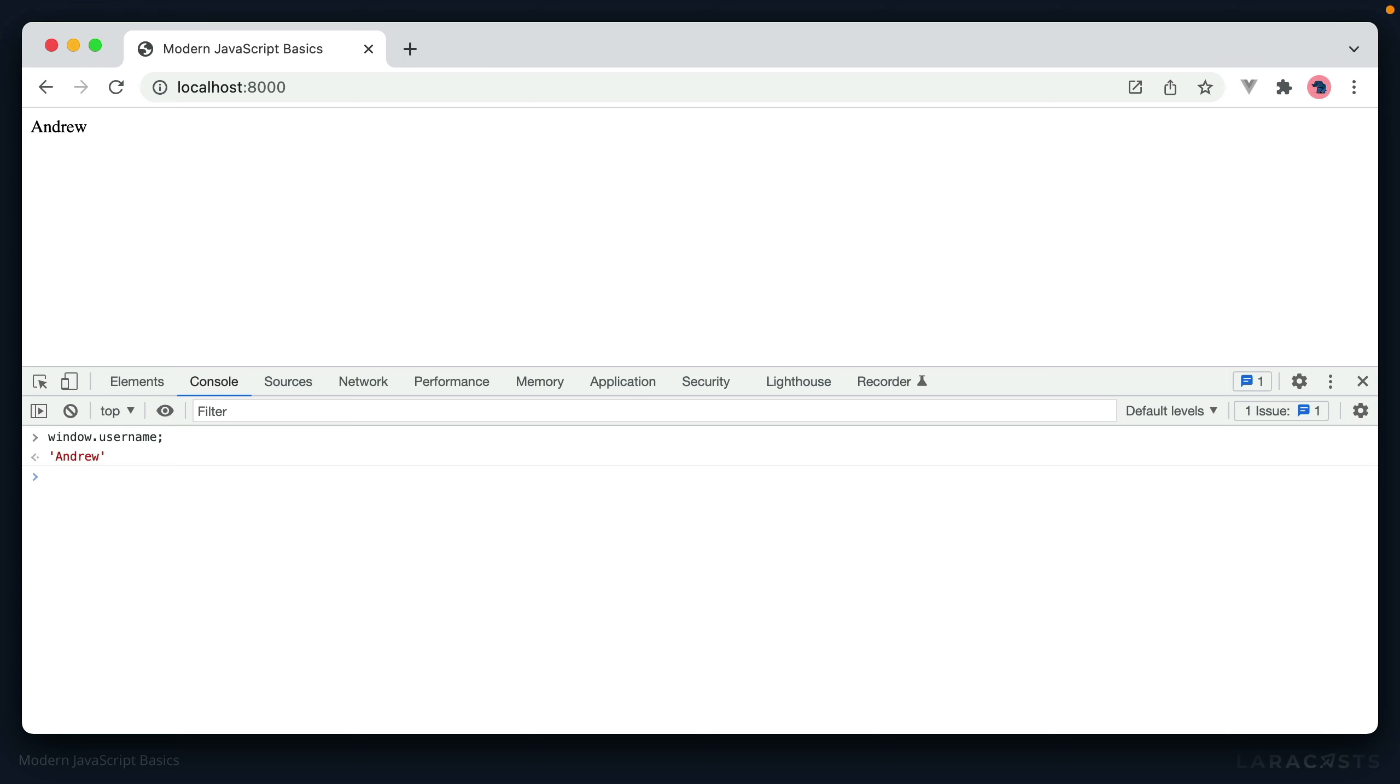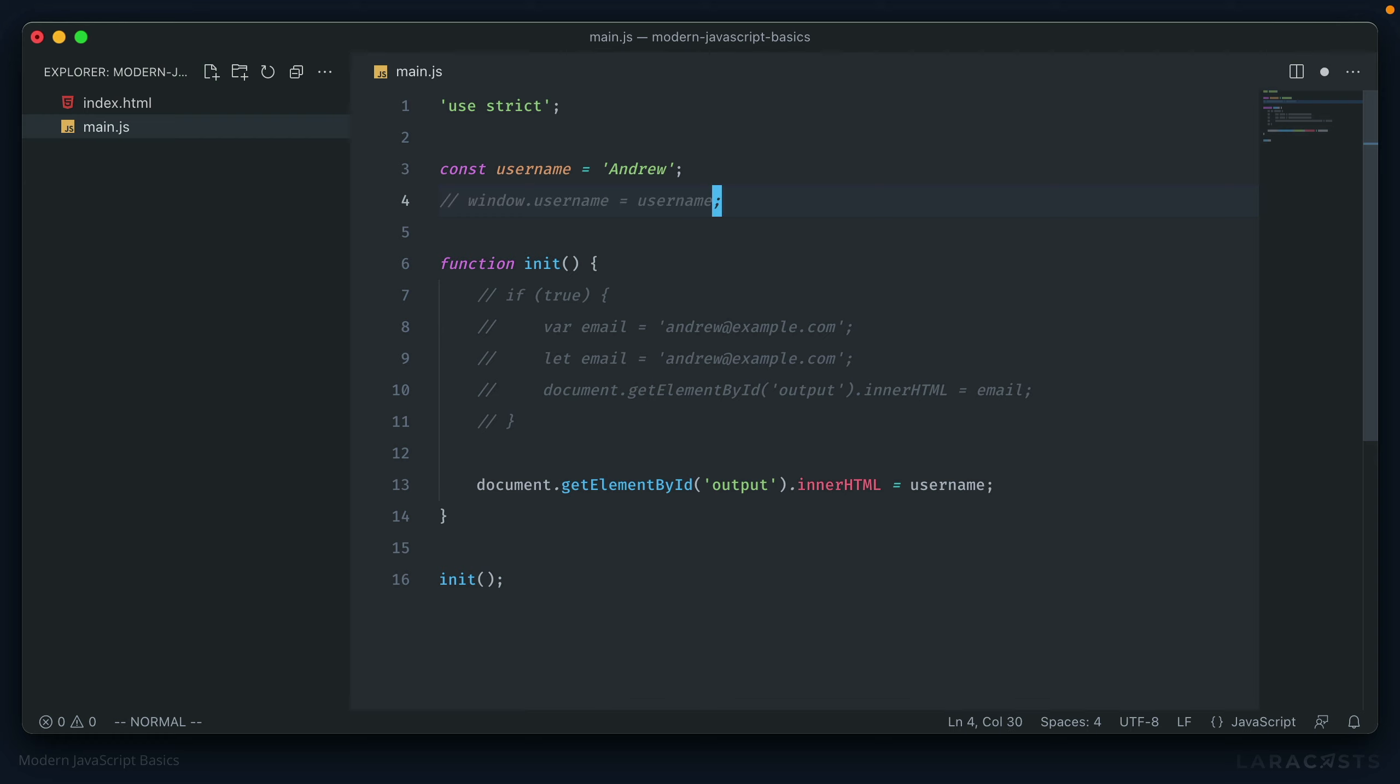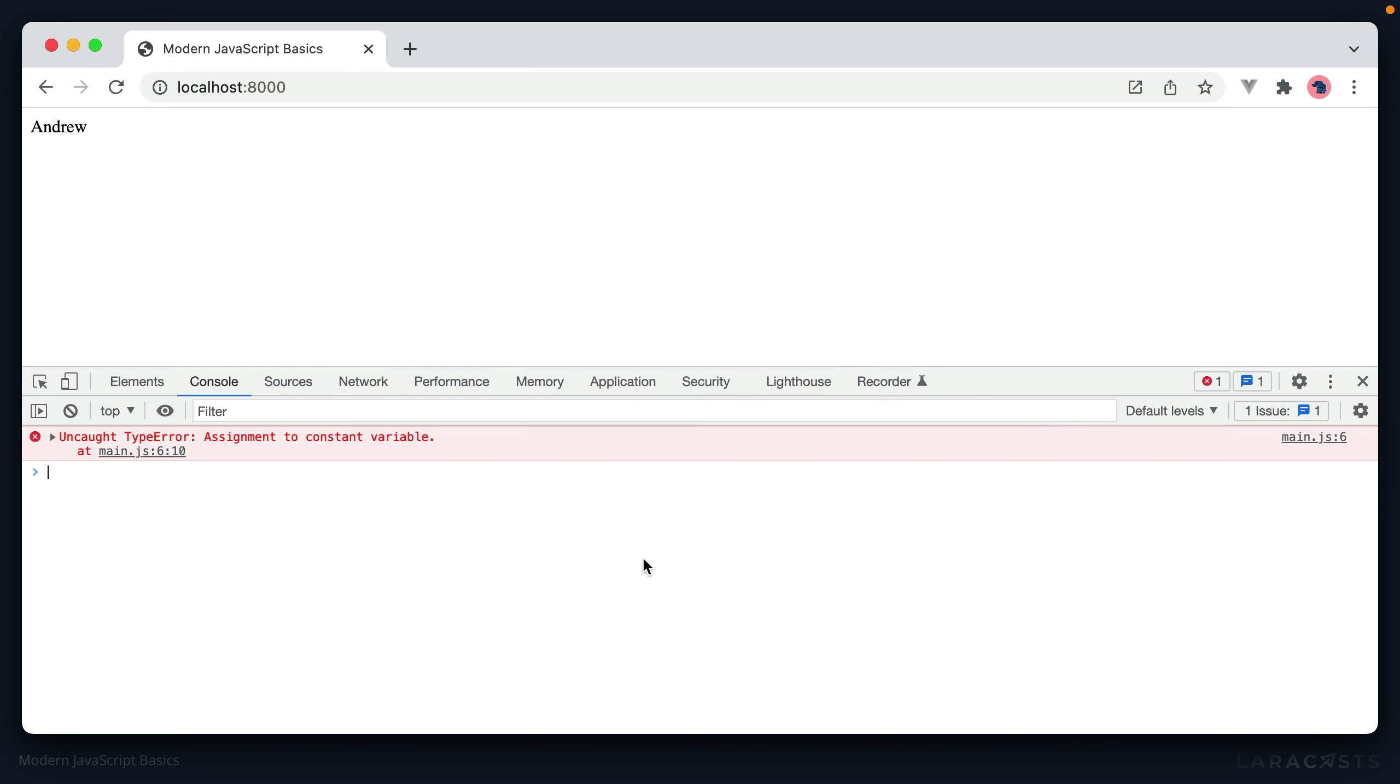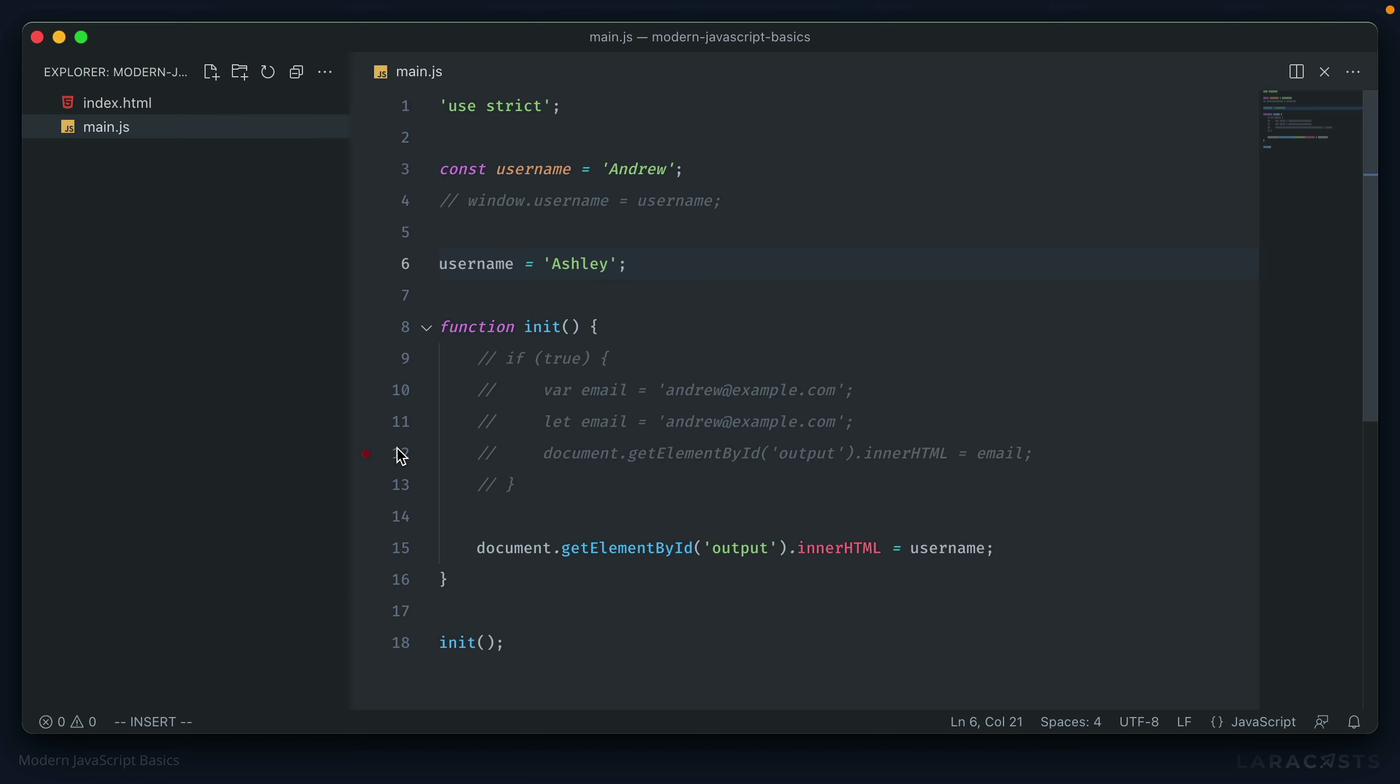Instead you have to specify that by using the window object. Okay, so we know the difference between var and let and const. But what about the difference between let and const? Well, there's really only one major difference. Both of them are block scoped. Both of them do not create global properties. And both of them are not hoisted in the same way that var is. The big difference is that once a value is set with const, it can't be altered. So instead, if we try to change a username down here to something like Ashley, going back in our browser, an exception is thrown that we try to assign to a constant variable.